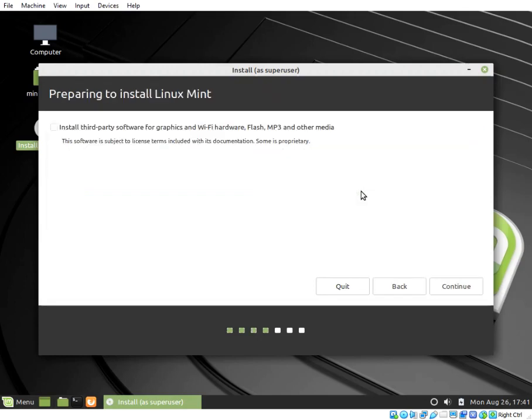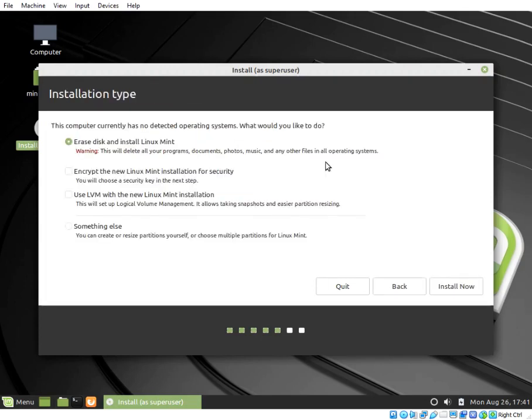Select something else. This will bring up the device, type, mount point, format, size, and system box.